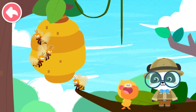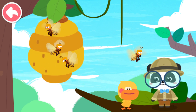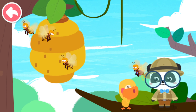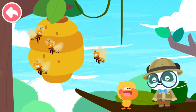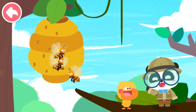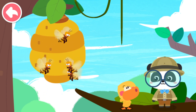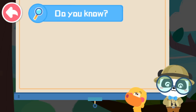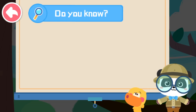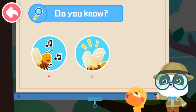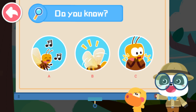Bees can build houses — amazing! A buzz is not the sound of a bee singing. Kids, do you know why the bees buzz? A. The bee is singing. B. The bee is flapping its wings. C. The bee is clapping its hands.